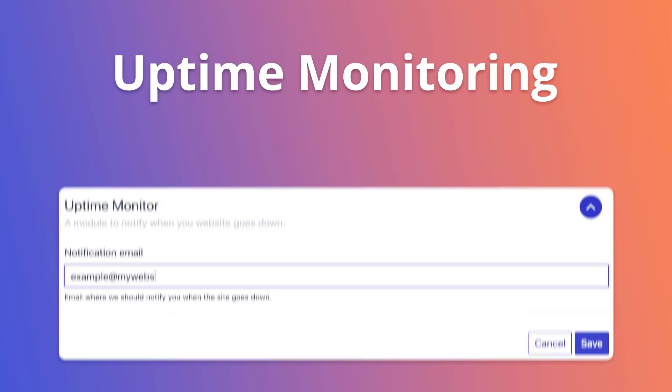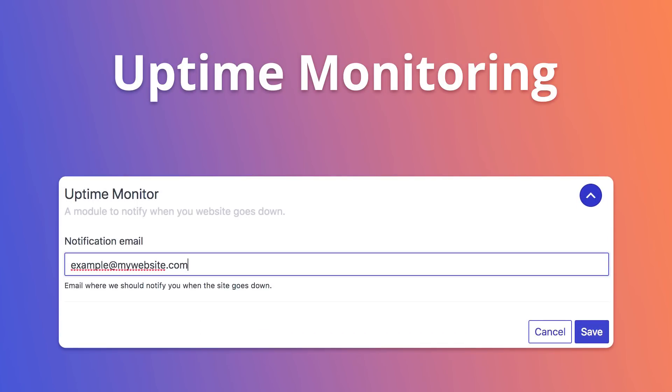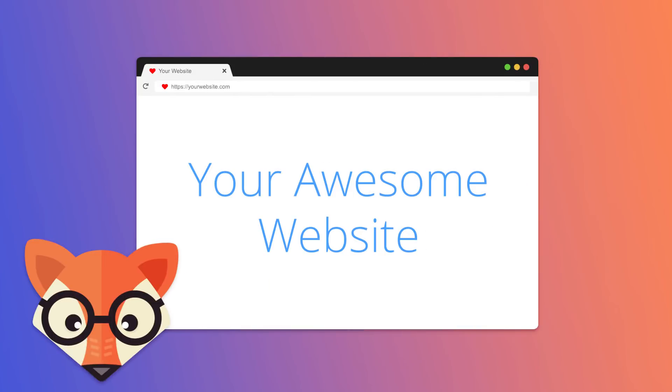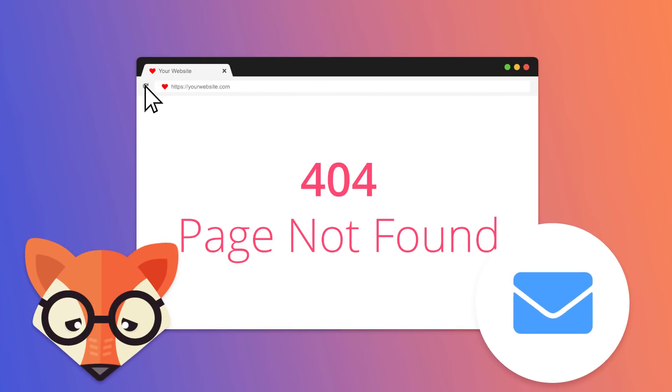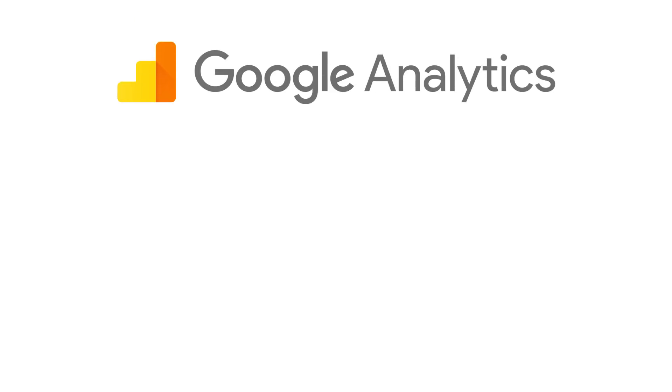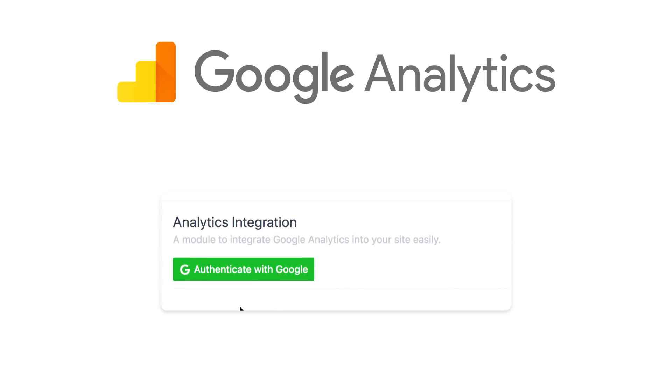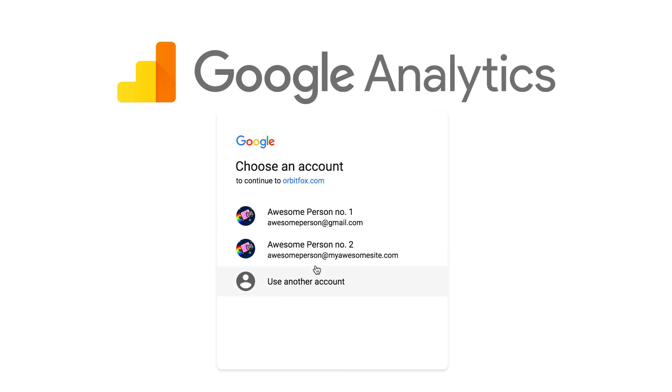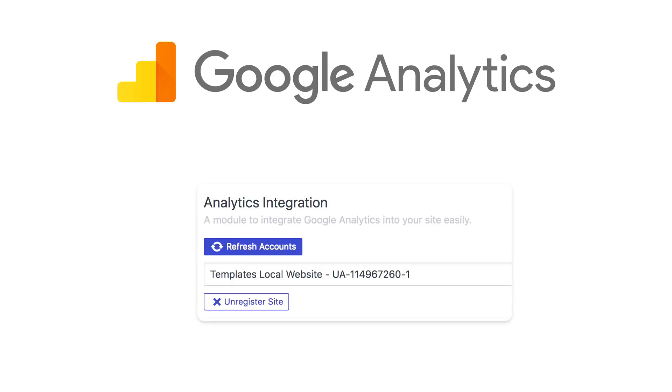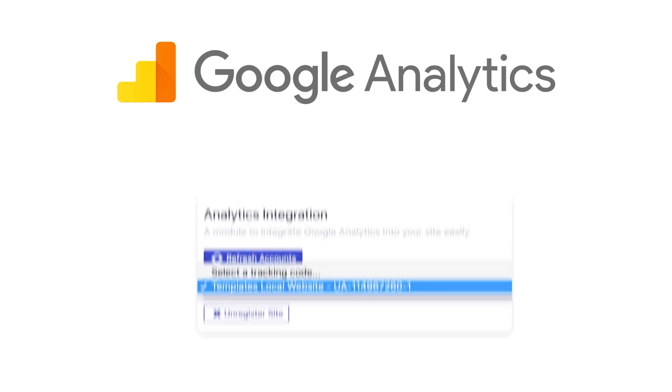Uptime monitoring: just add your email address and we're going to constantly monitor your website and let you know if it ever goes down. Google Analytics Integration: just log in with your Google account and select one of the tracking codes.